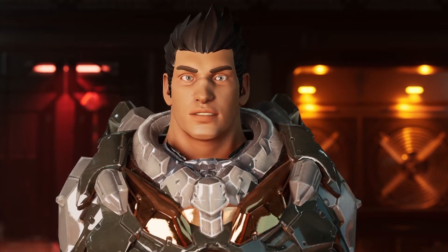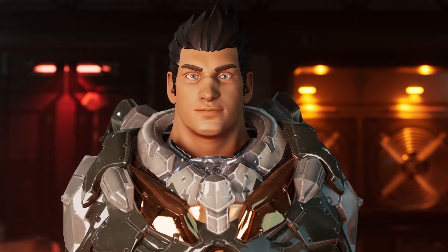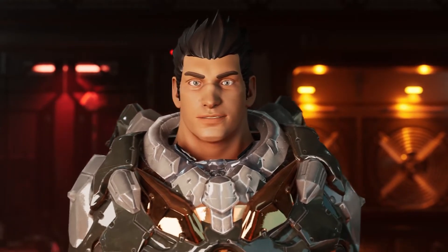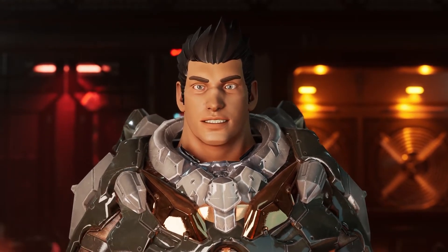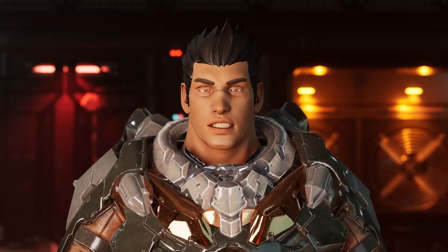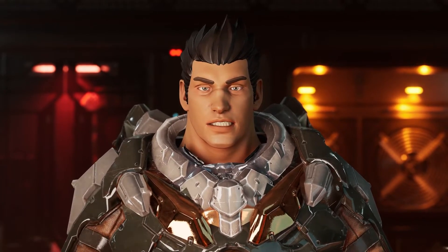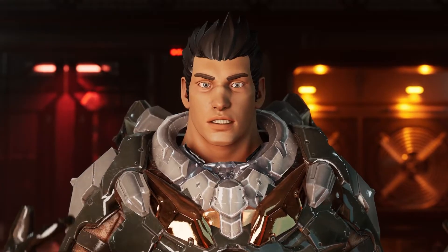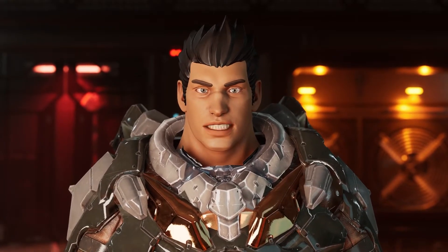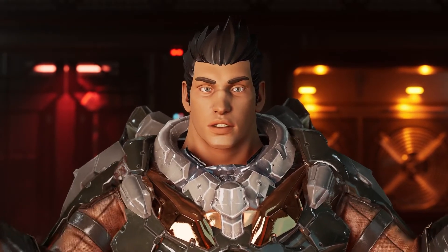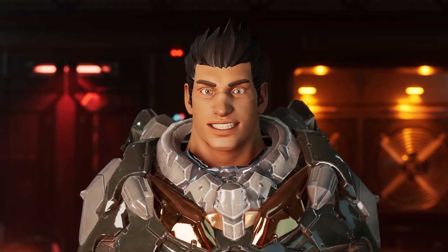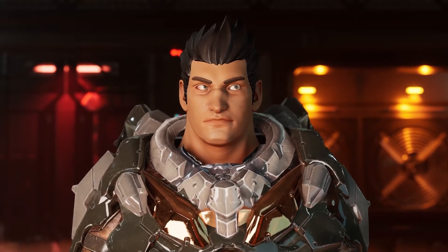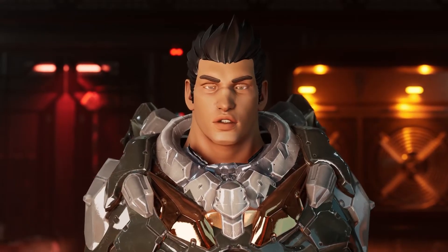Hey everybody, how's it going and welcome back to the channel. In this video we are going to talk about how I made this stylized character, how I made this stylized head. As I promised last time, I was going to do the easy portion of how to create your own custom Metahuman, which I showed in the previous video. Now in this video we are going to talk about a harder way to do things.